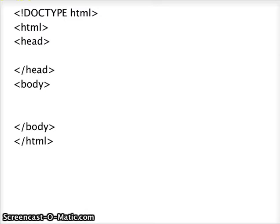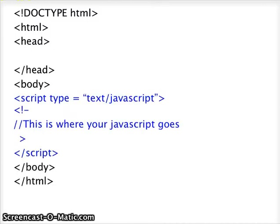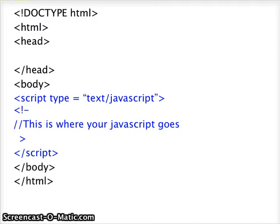Begin with a basic HTML page divided into two parts, the head and the body, and this should look familiar. Then you will need to add a line in the body section called script, and indicate that you will be entering programming in JavaScript. In our case, it says script type equals text slash JavaScript. This is where your JavaScript code will go.